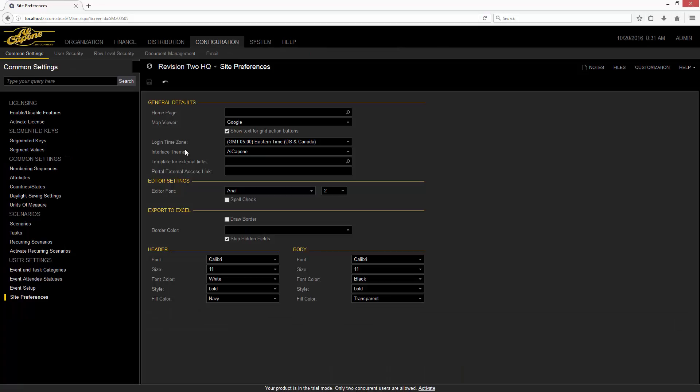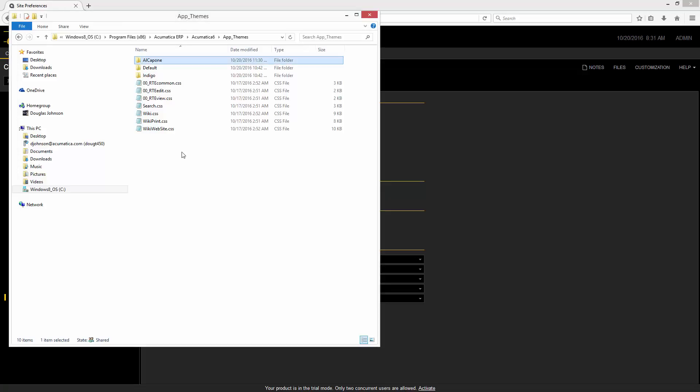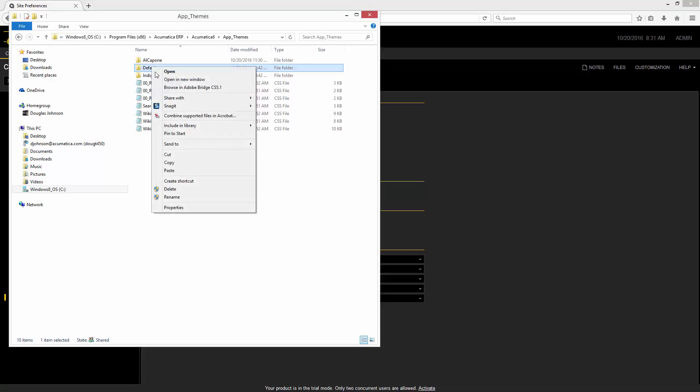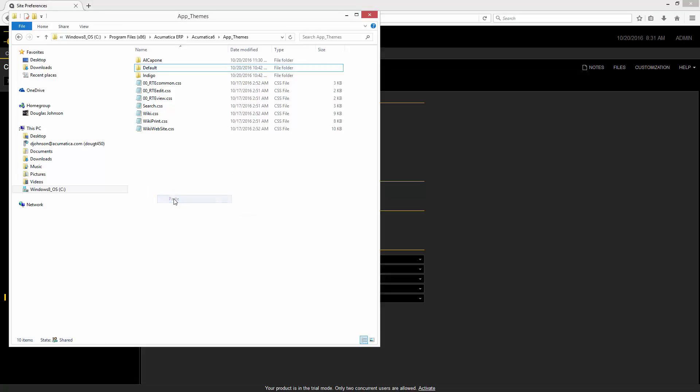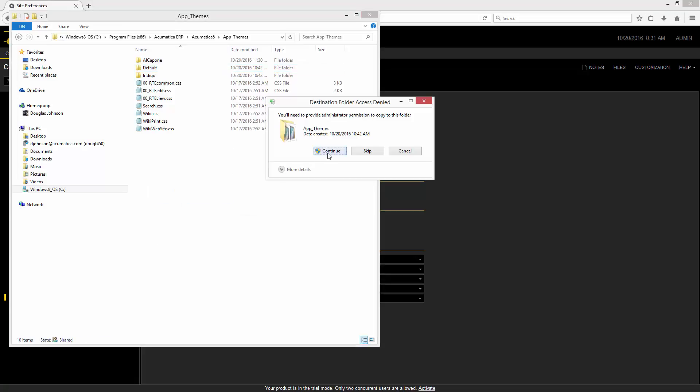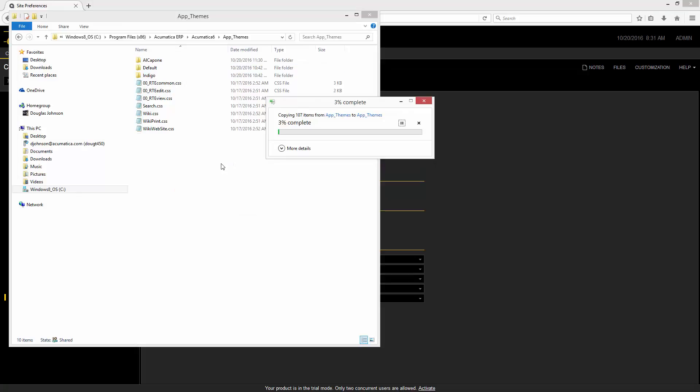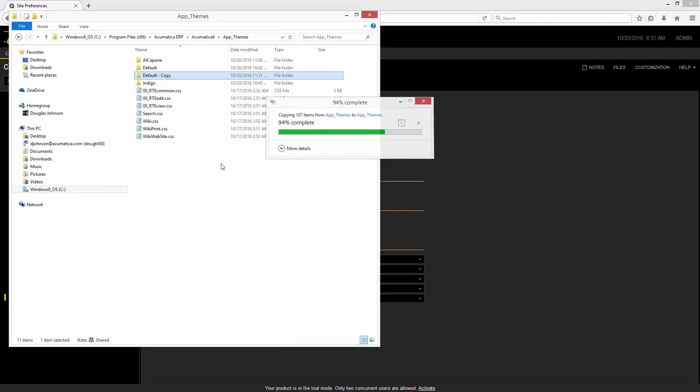Now the other thing that I can do is I can start creating my own themes. So once again, going back to my themes directory, let's start with our default, and we're going to do a copy-paste. I'm going to rename this one red.